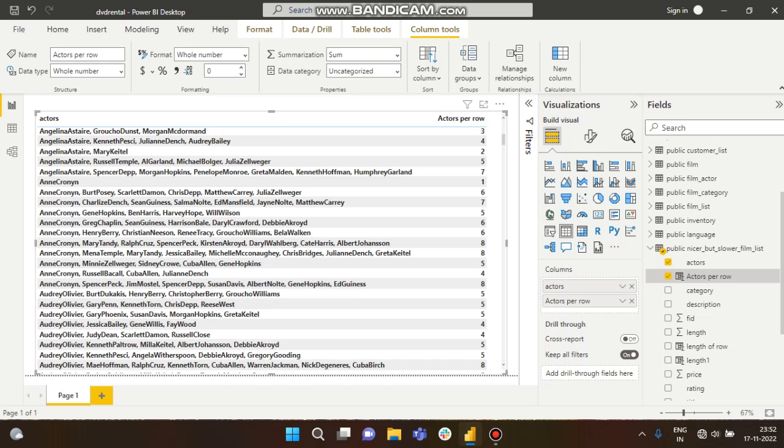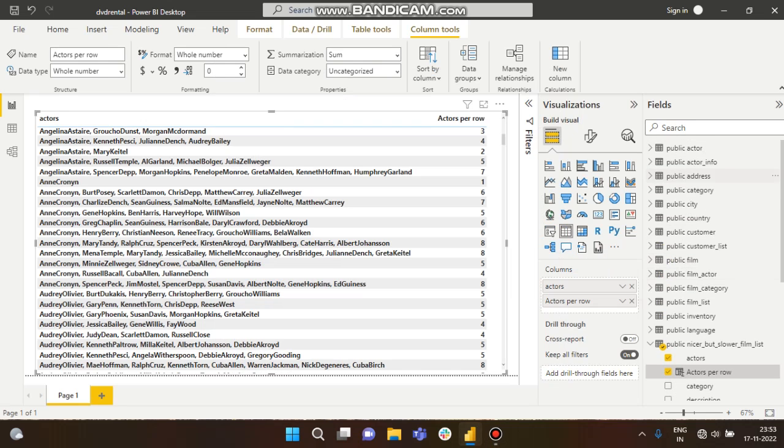Hello guys, this is Shubhati, welcome to my channel. In this tutorial, we'll talk about how to count comma-separated values from each row of a column. Here you can see I have taken the DVD rental database.